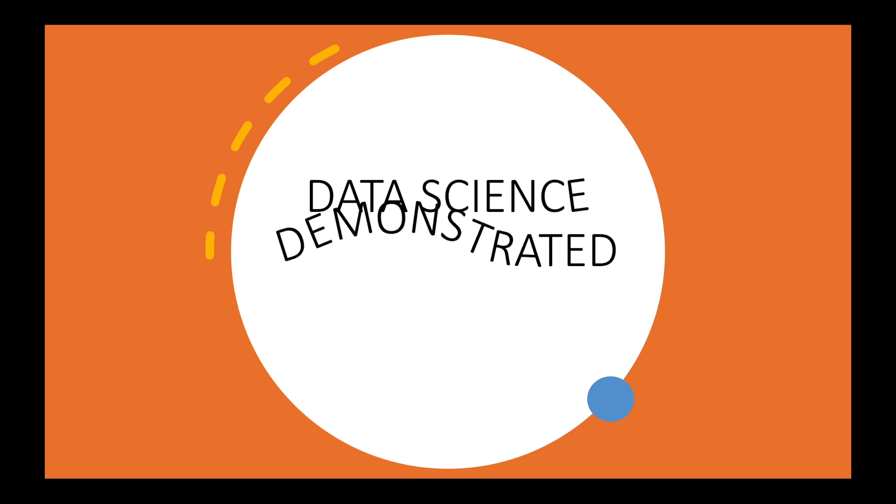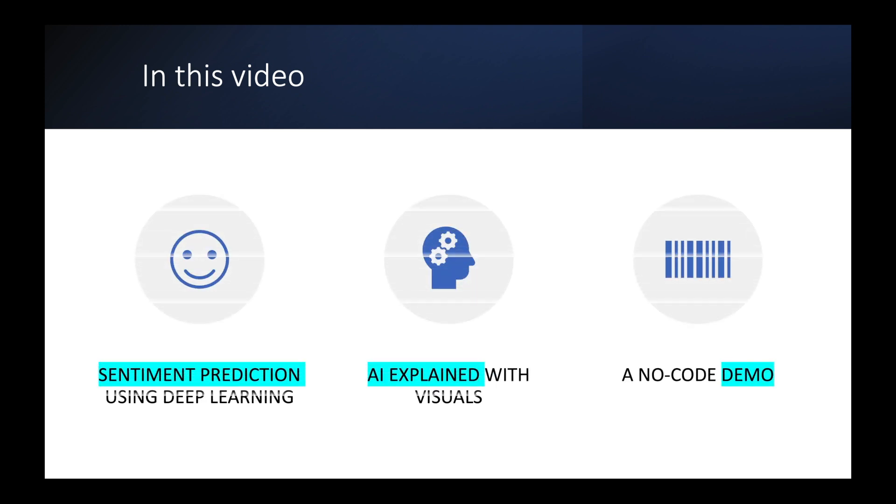Welcome to the channel Data Science Demonstrated. In this video I will demonstrate to you sentiment prediction using deep learning. We will be looking at the artificial intelligence architecture behind sentiment prediction and then I will also show you a no-code demo using my platform experiencedatascience.com.